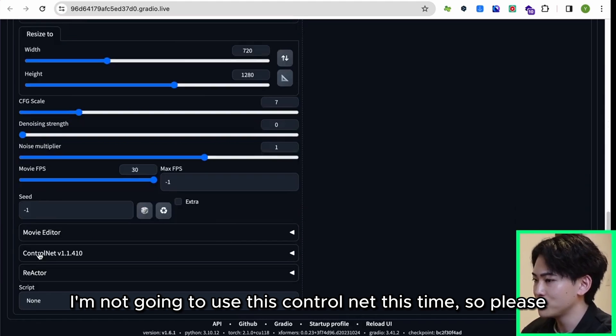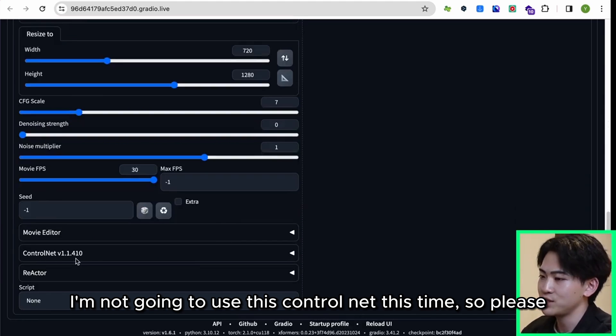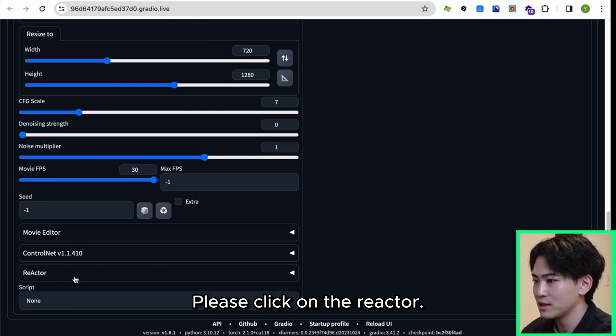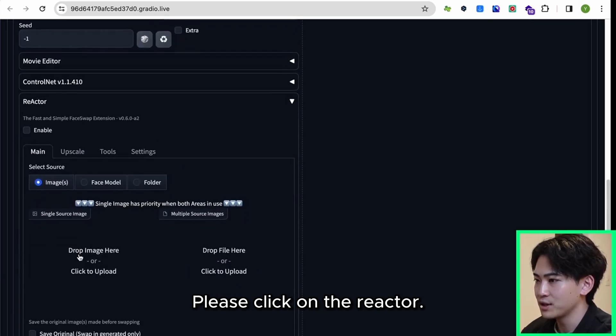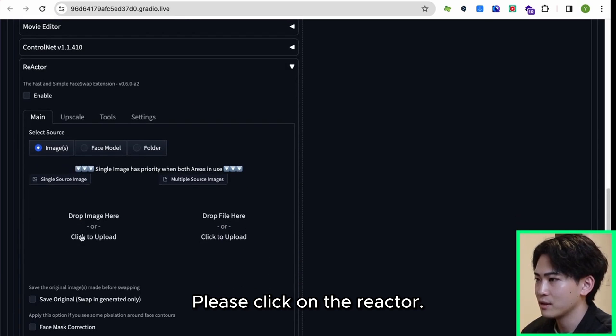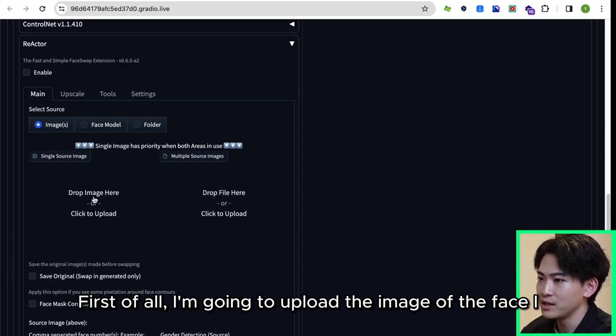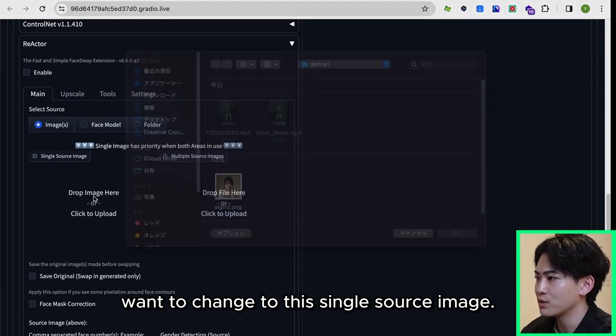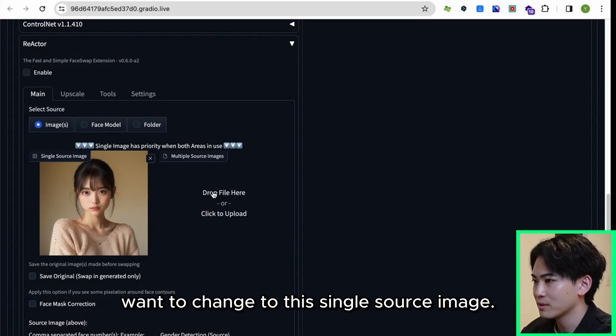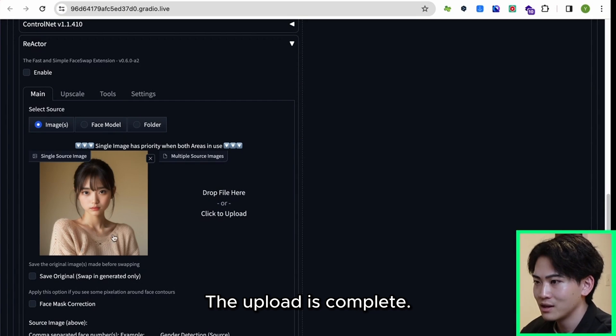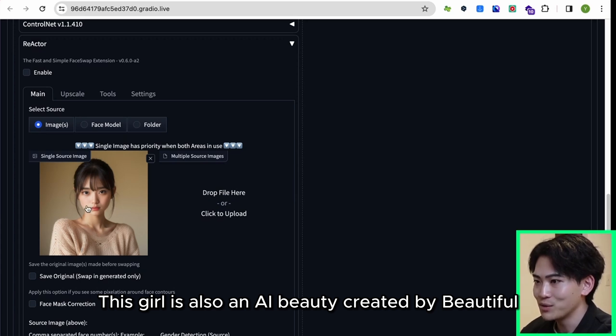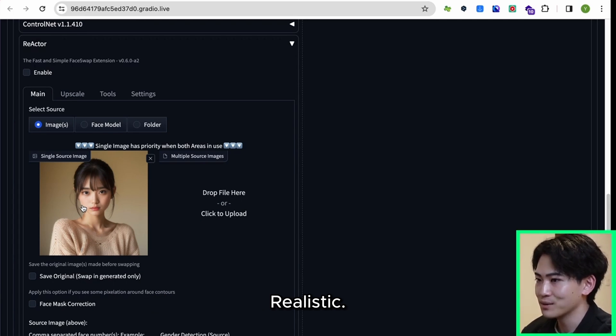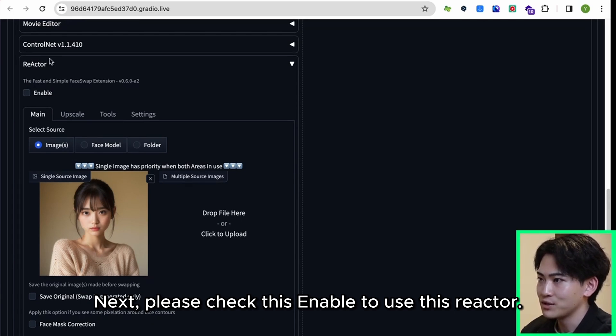I'm not going to use this ControlNet this time, so please ignore it. Please click on the Reactor. First of all, I'm going to upload the image of the face I want to change to this single source image. The upload is complete. This girl is also an AI beauty created by Beautiful Realistic. Next, please check this Enabled to use this Reactor.